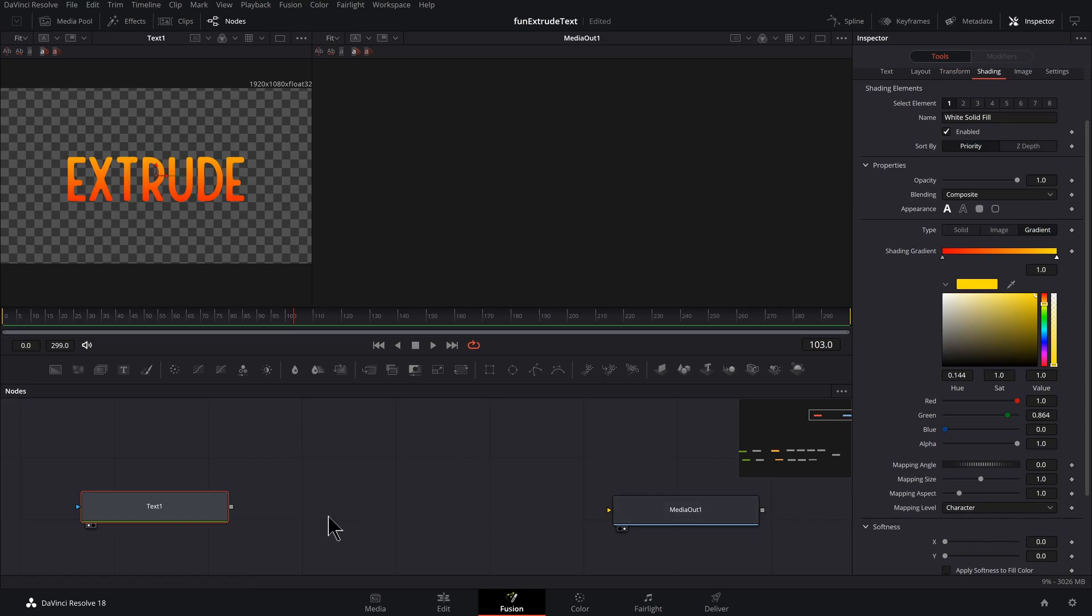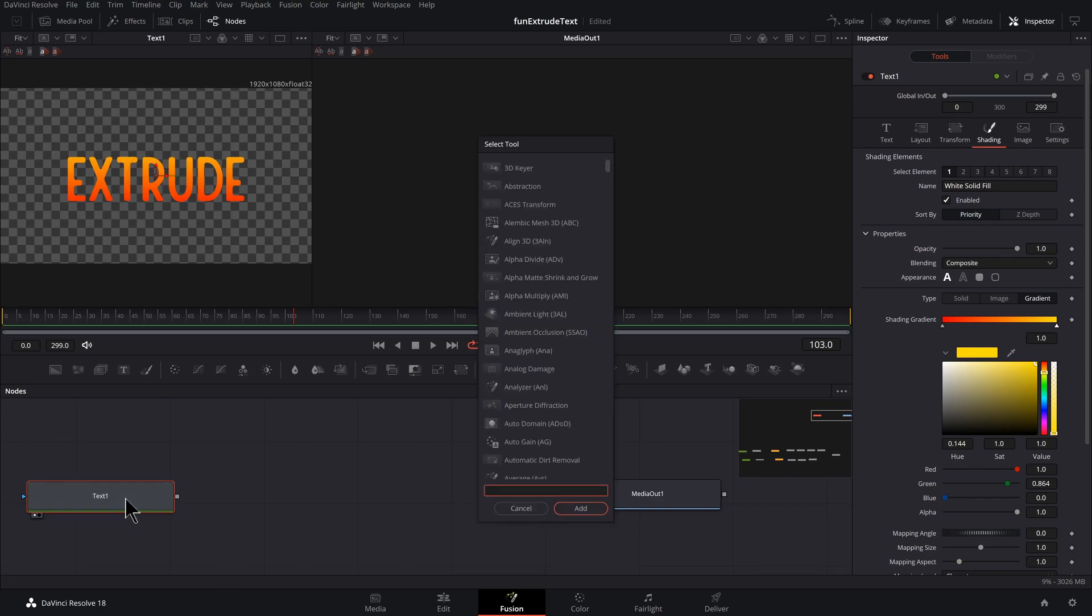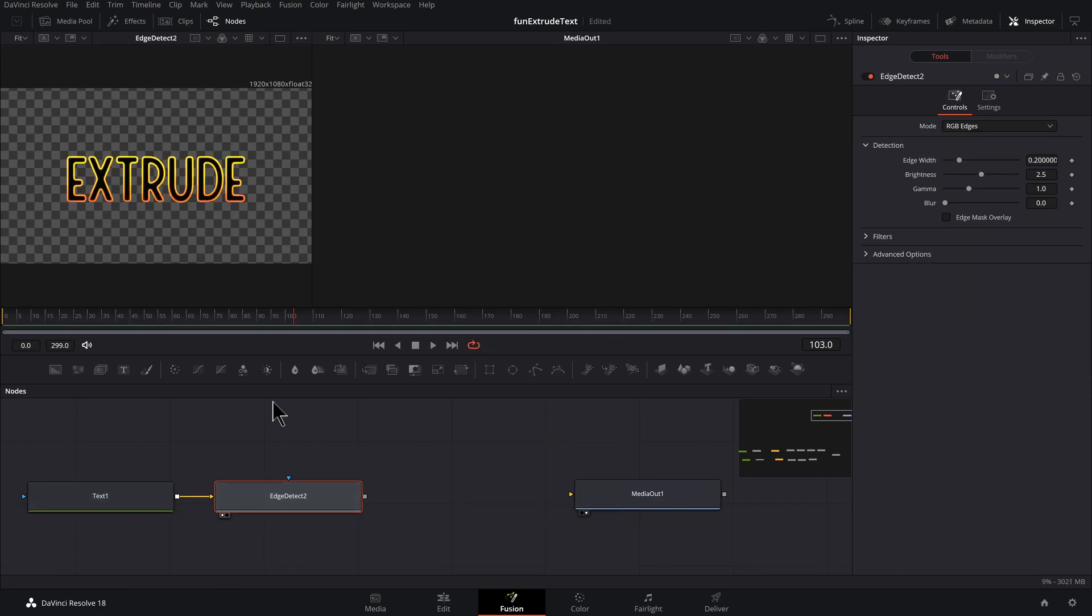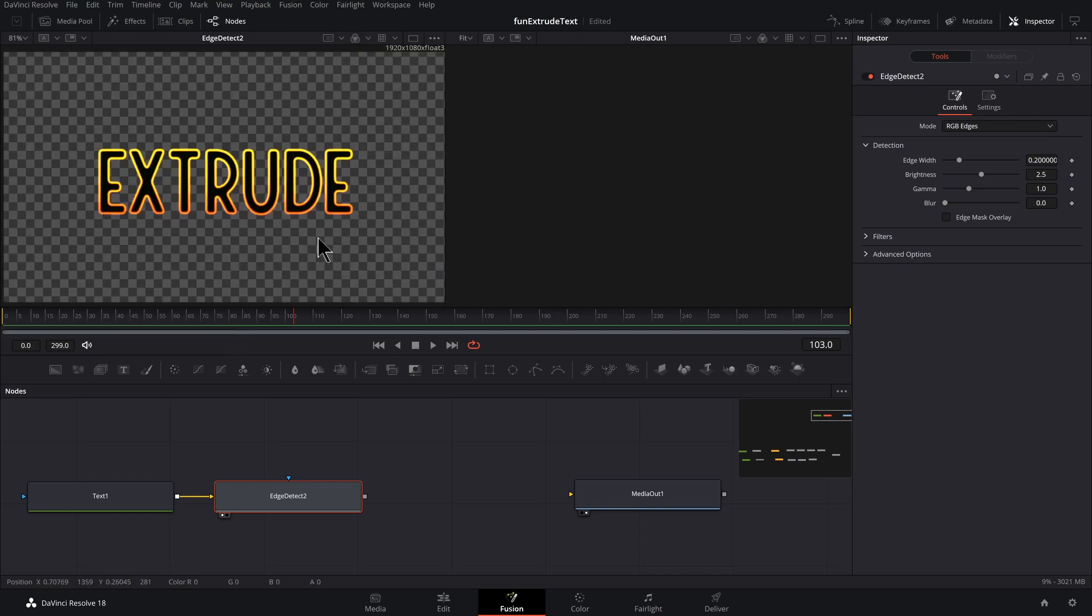Now, what I want to do is create an edge detect. So I got the text selected, shift space bar, EDGE, edge detect, press one to preview that. I'm going to give myself a little bit more room here.